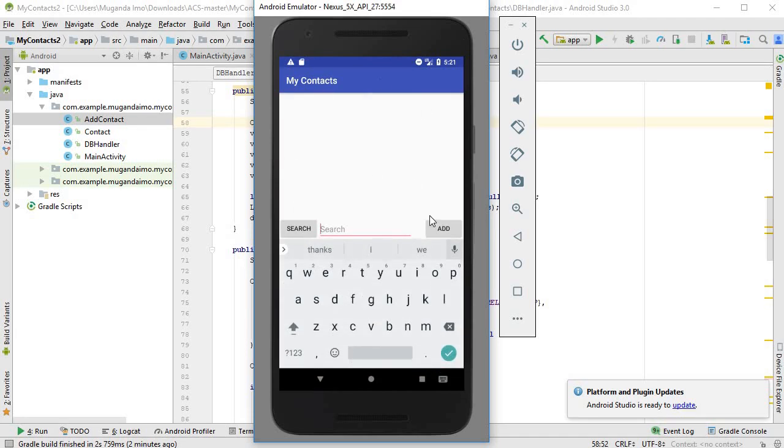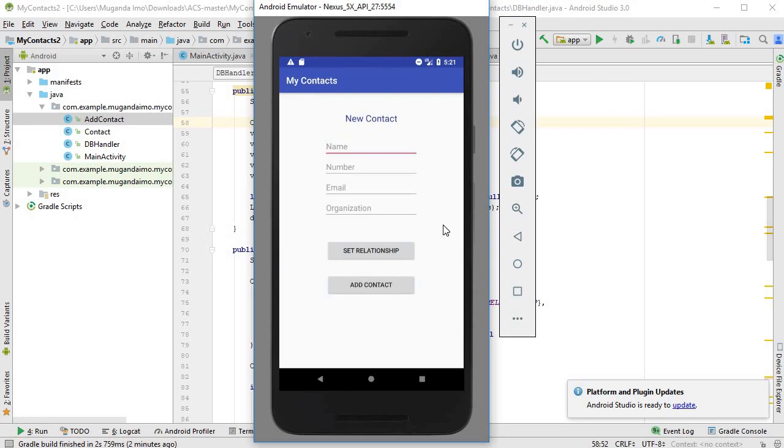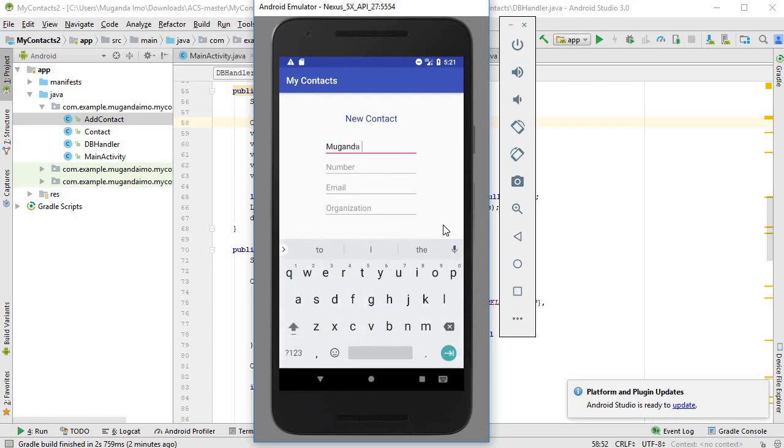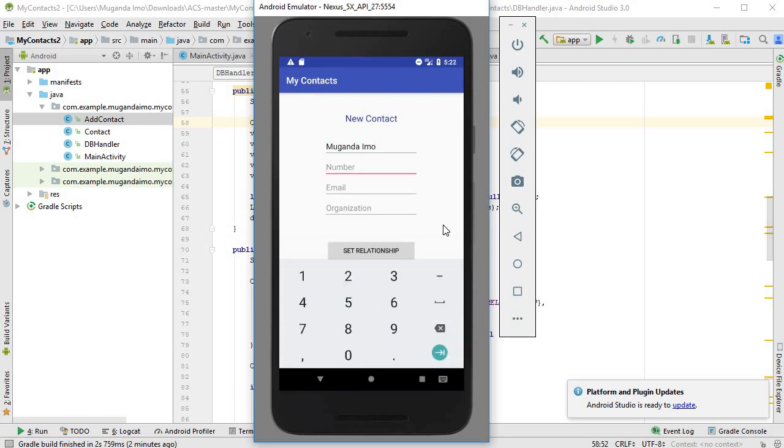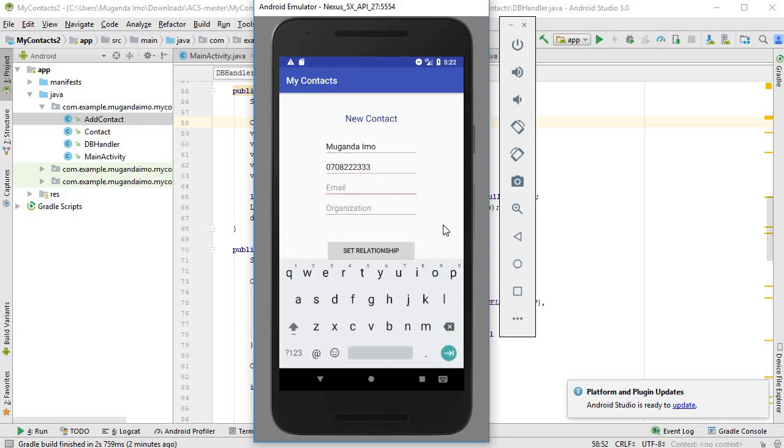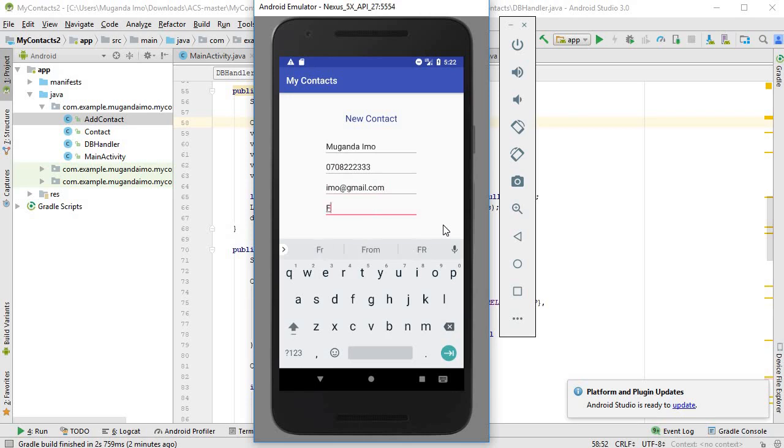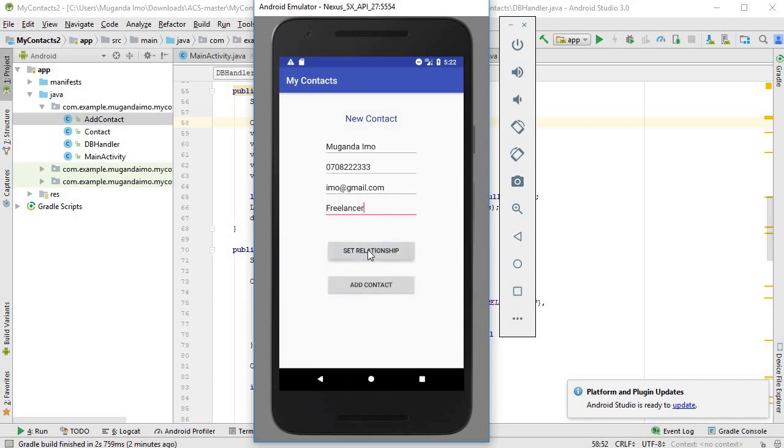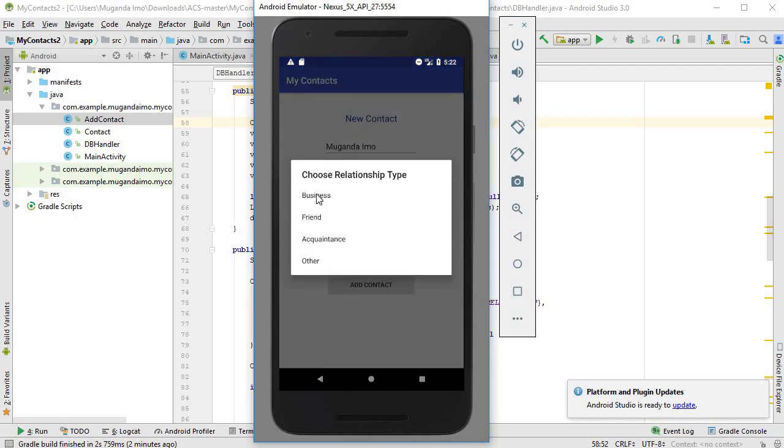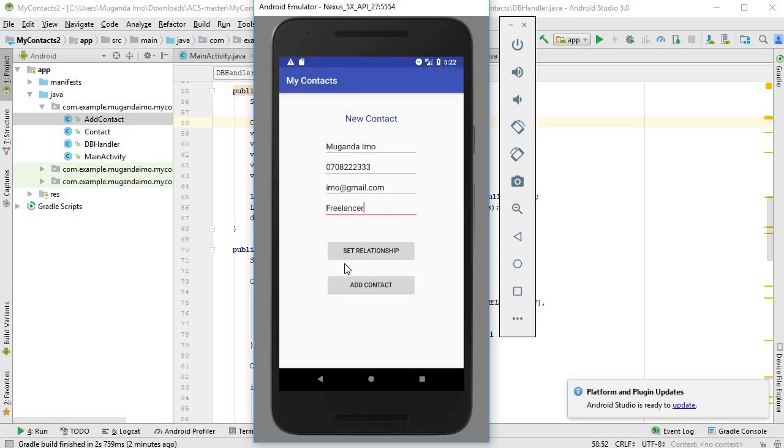And there we go, empty list. So let's just add two contacts. The first one is the same one we already added. I will also add a relationship just to ensure that there are no crashes, so I'll put business and I'll add the contact.